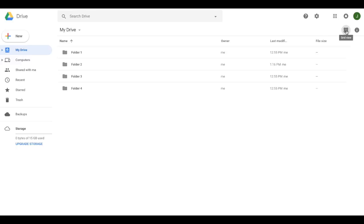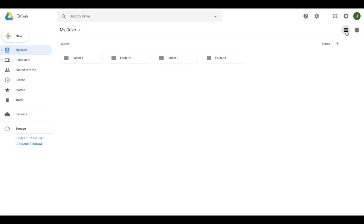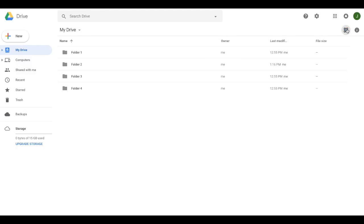This will give you grid view or list view. I'm going to click it now and change it to grid view. Now you have these folders that are listed like this. I like using the list view better. That's just what I prefer, but you can choose and use them however you like.